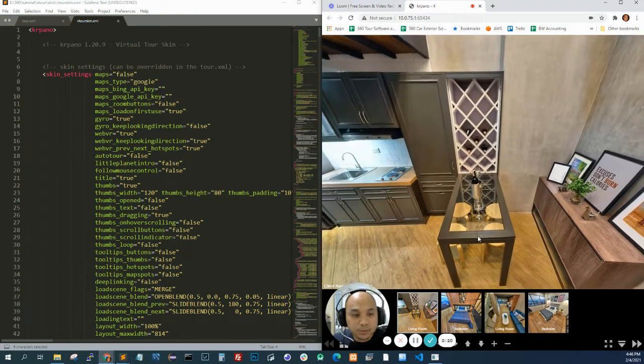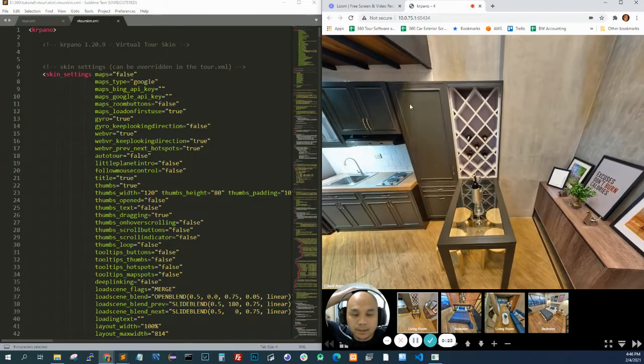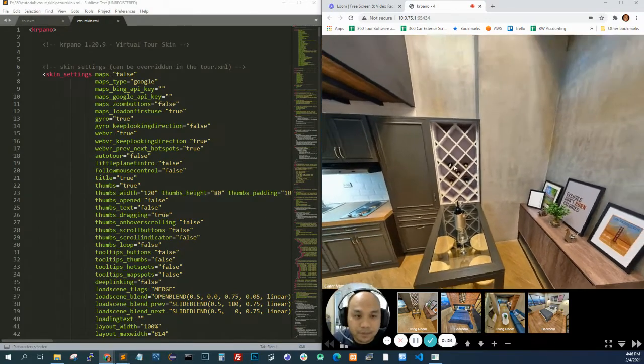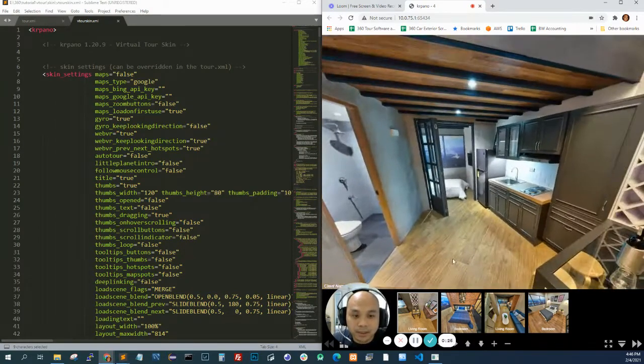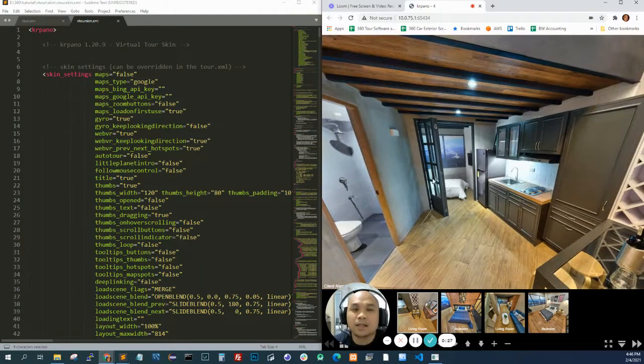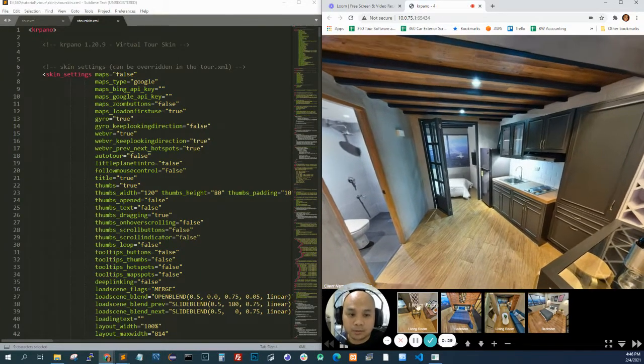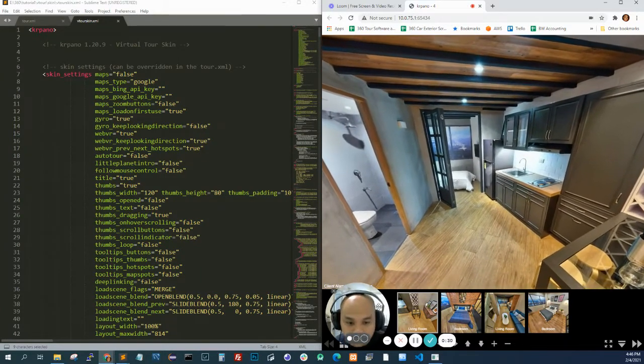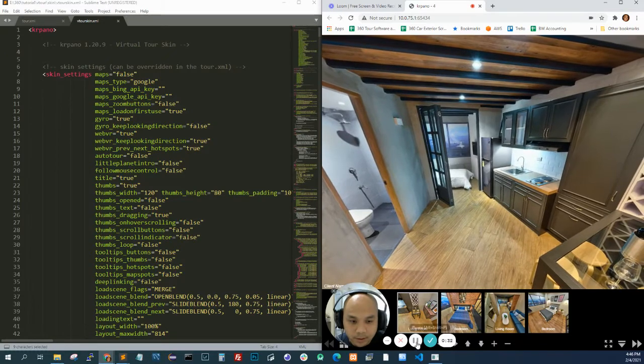From the last tutorial, we created a virtual tour using the default skin. I'm going to show you how to add a logo to that. I'm just going to hide my face.